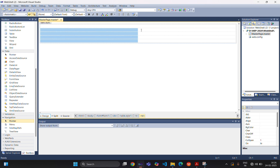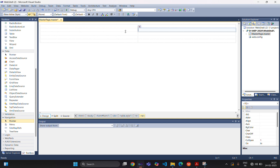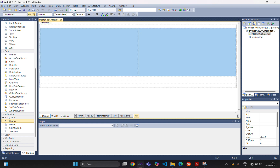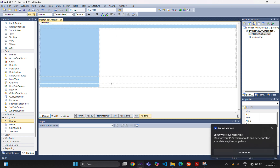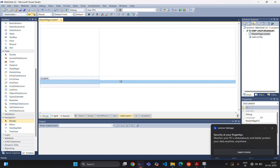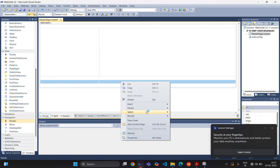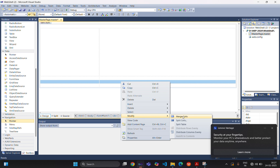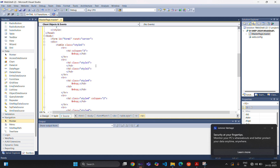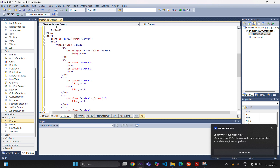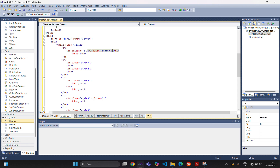In the second row, we are going to put one navigation control so that we can navigate from one web page to another. And in the last row, we are putting footer information — again we are merging cells. Now in the first row, we are using one heading tag with align center and providing information like 'Shopping Website'.